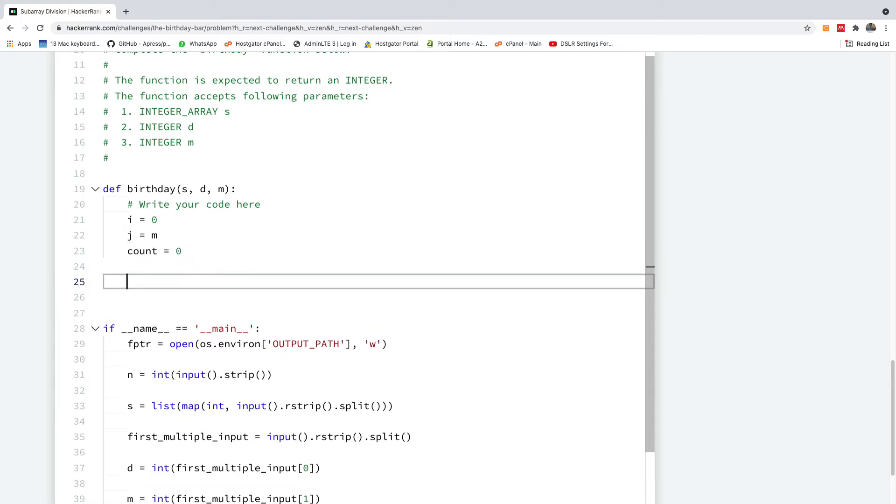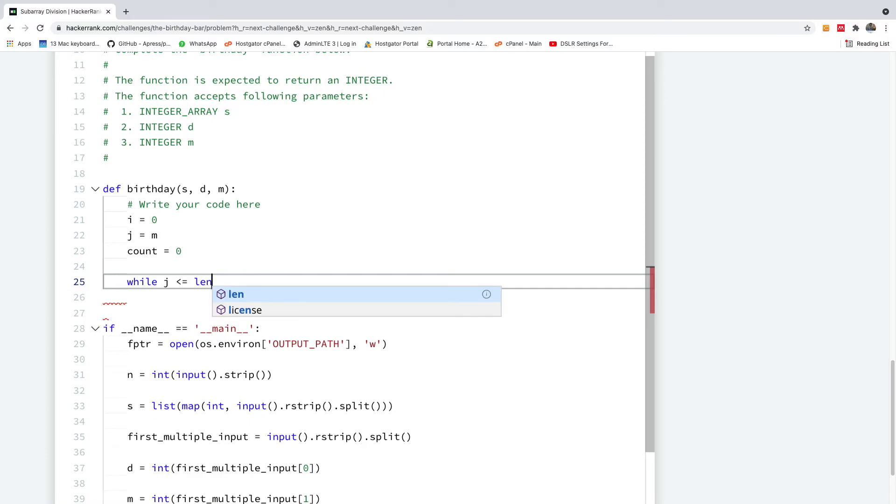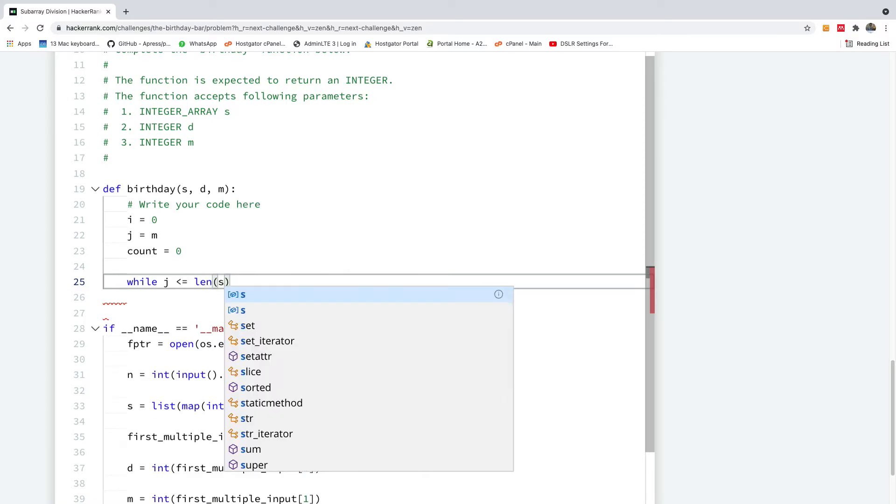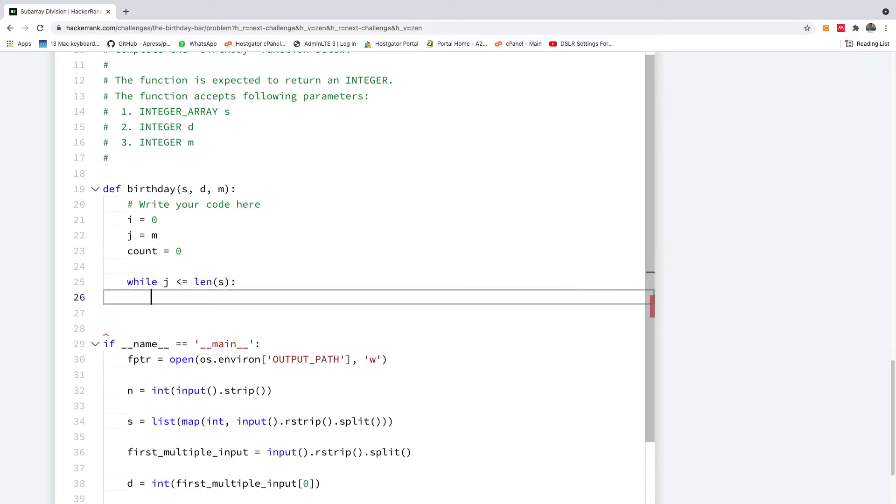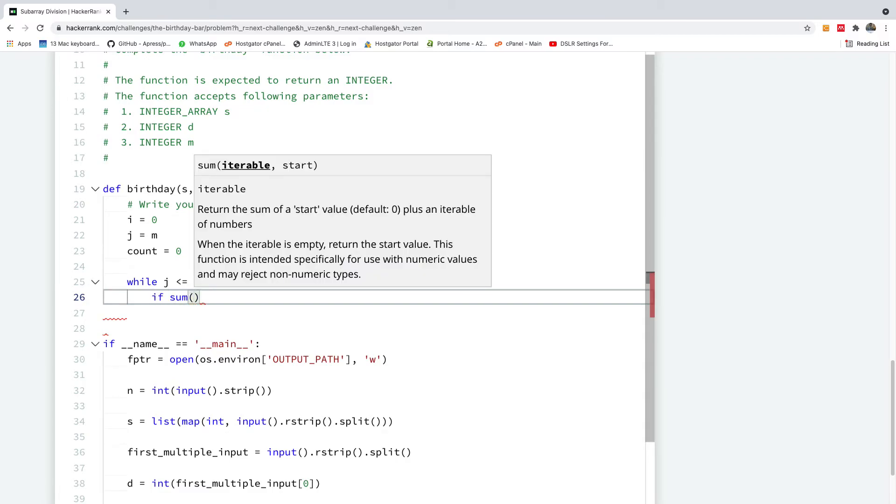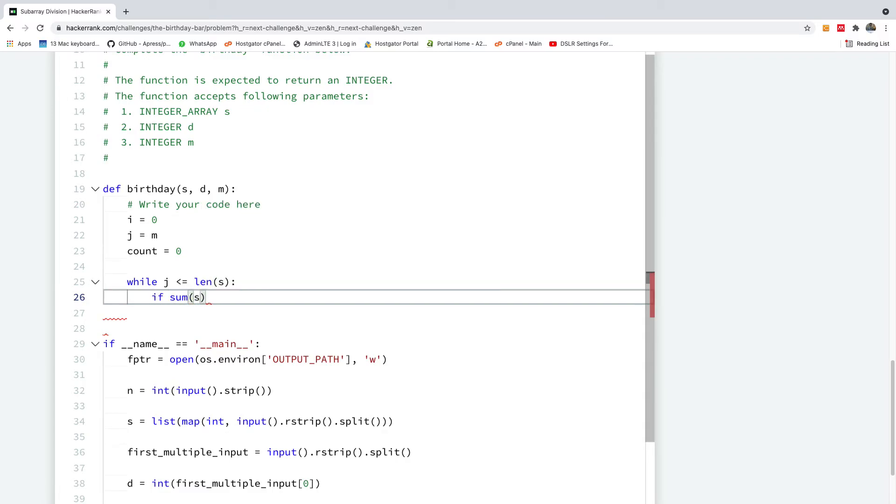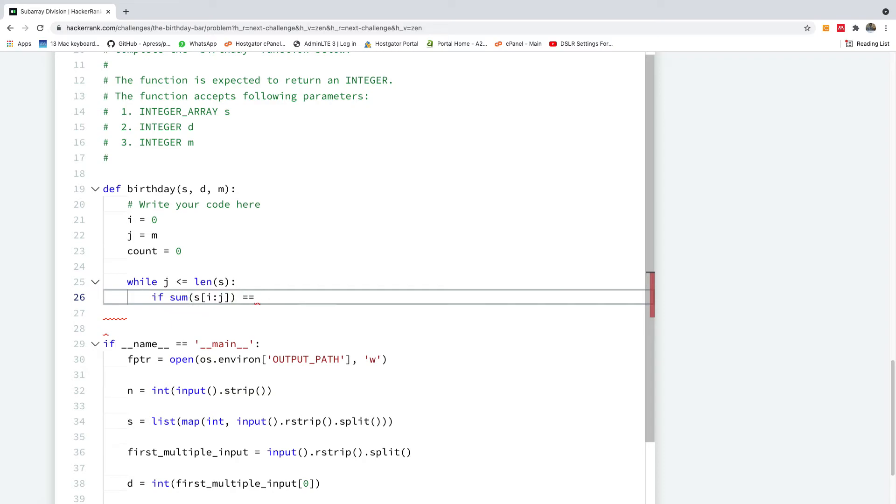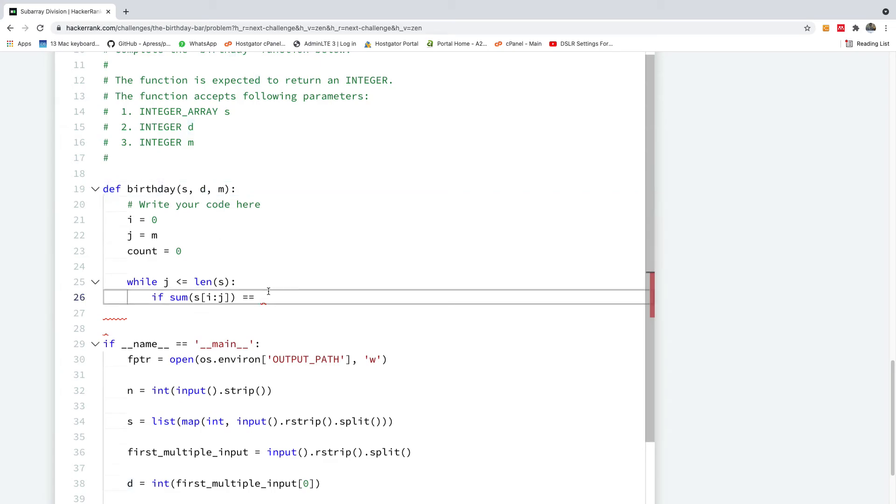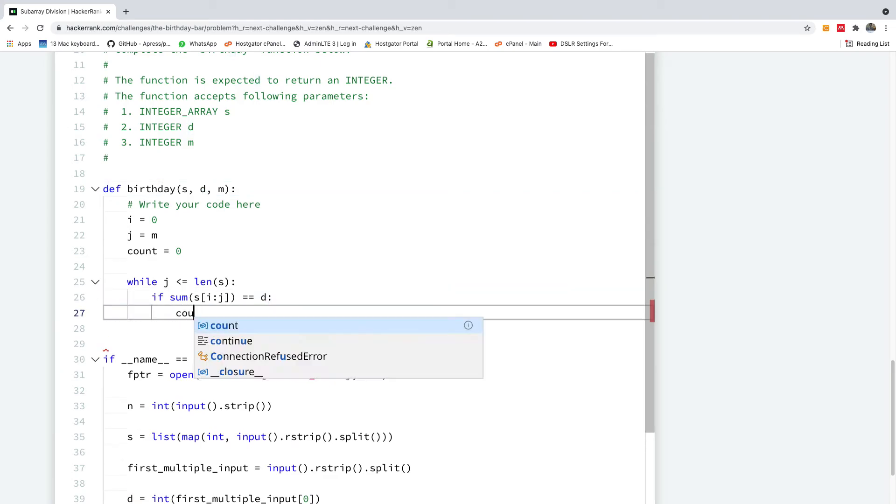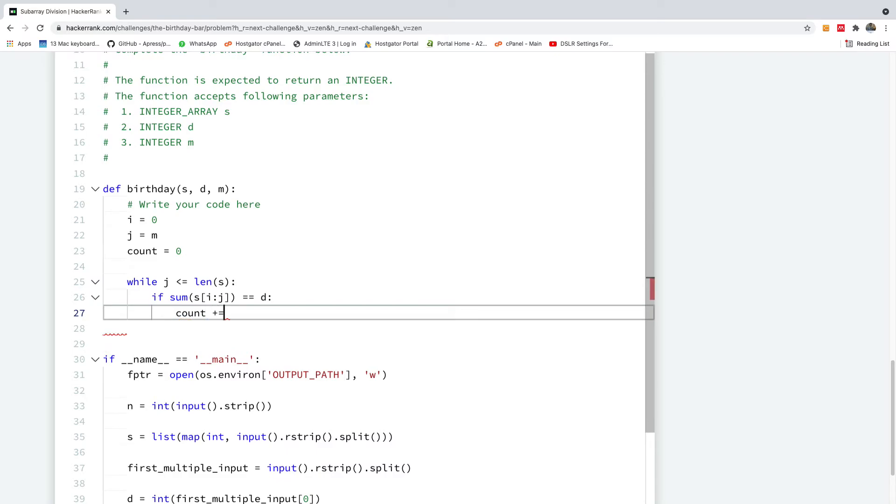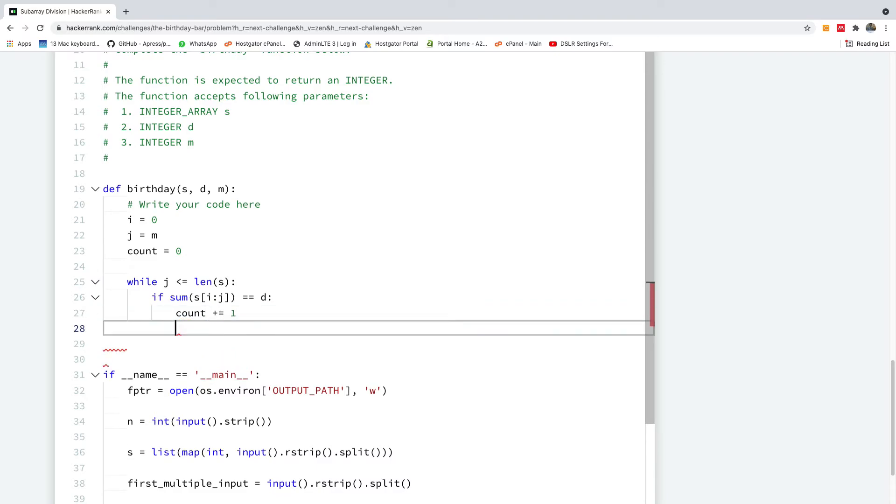All right, so we are going to say while j is less than or equal to length of the array, we are going to now check if the sum of the array from i to j is equal to the sum given to us, which is d. So if this sum is equal to d, we are going to simply count plus equals one. That's what we are going to do.